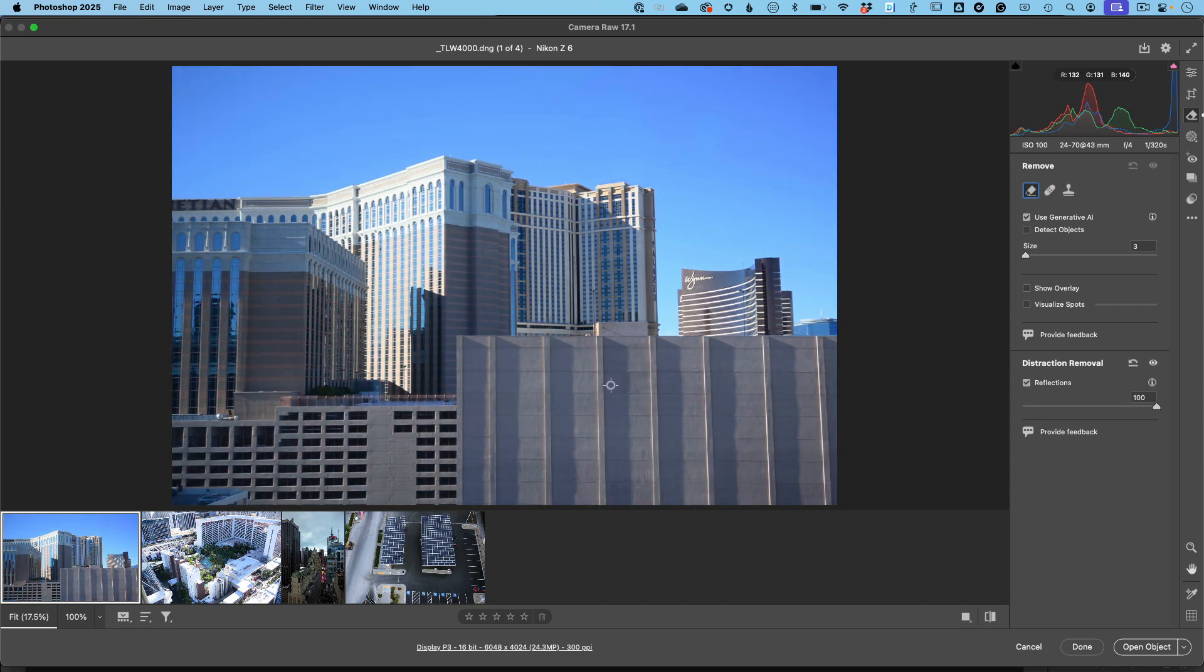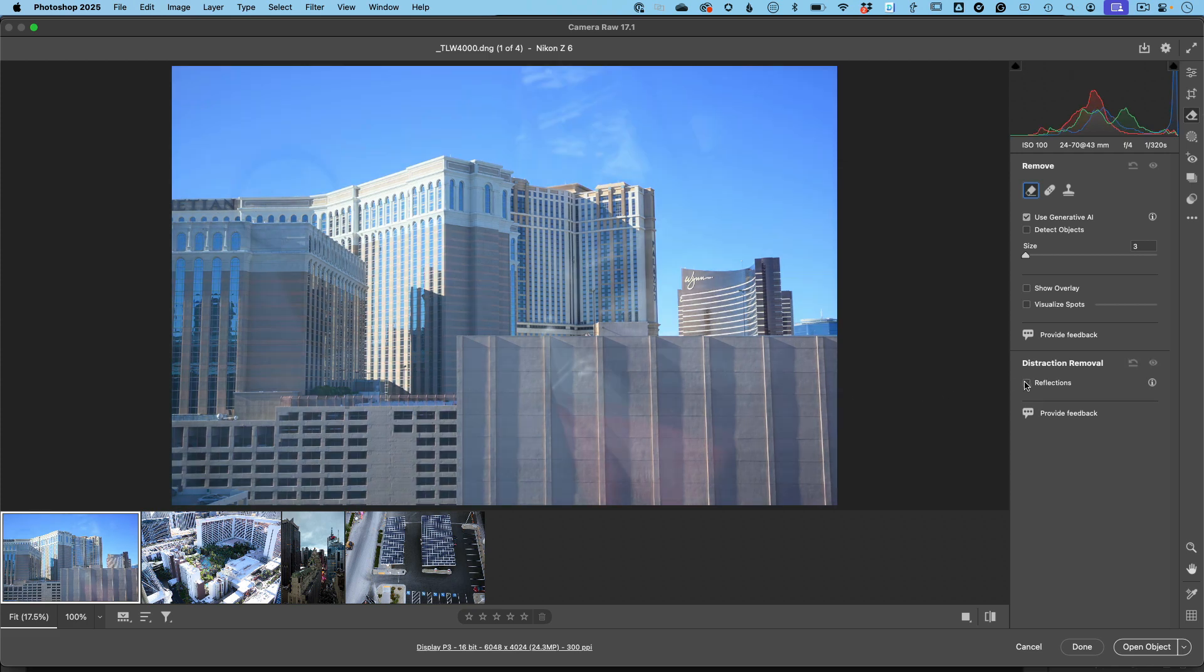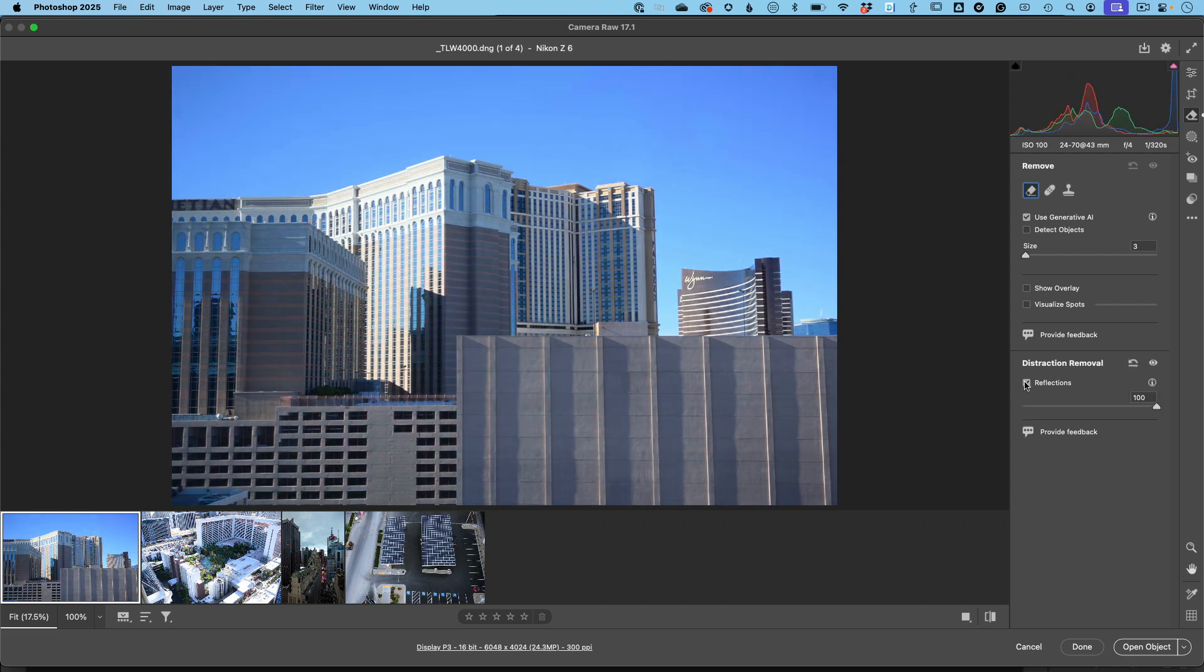Things that I would not have been able to easily do, if at all, just trying to do this in Photoshop. I'm very happy to see this technology preview come to Camera Raw.